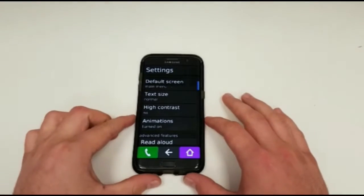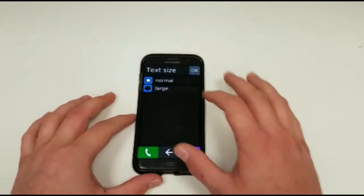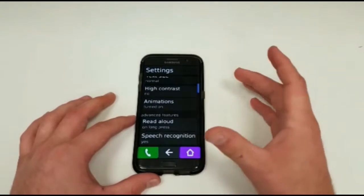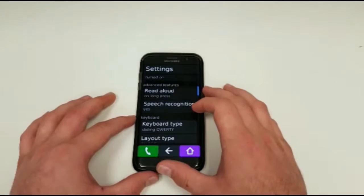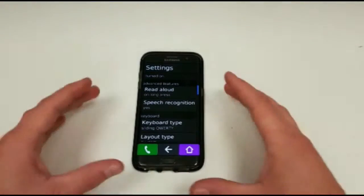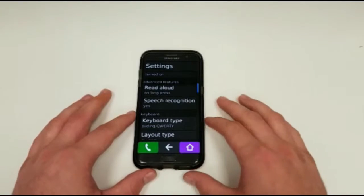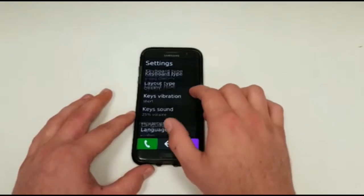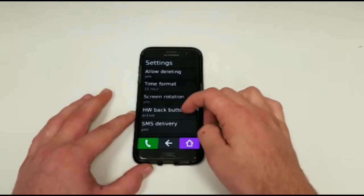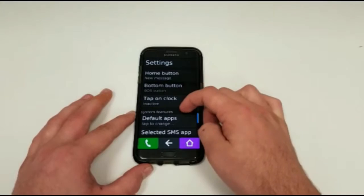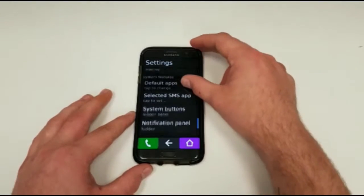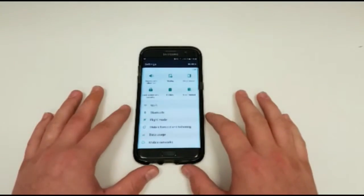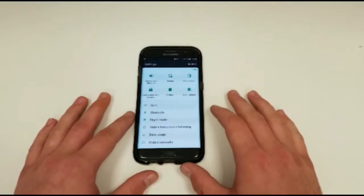There is also a bunch of built-in options to make things easier. You can increase the text size to larger or smaller depending on your preference. You can set animations on or off, have speech recognition so you can read text aloud and it will type it in for you. There are different keyboard options, key vibration settings, and different settings for what the buttons do on your device.